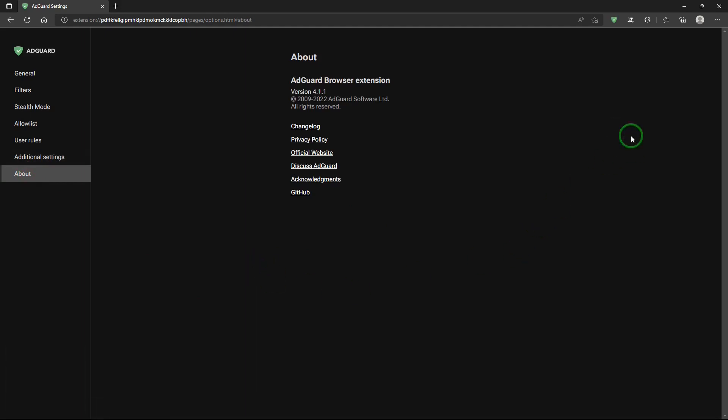A word about settings. If you really don't want to dabble with them, no problem. The default settings work just fine. I've not changed any of the default settings on my install, and AdGuard has worked really well for me.